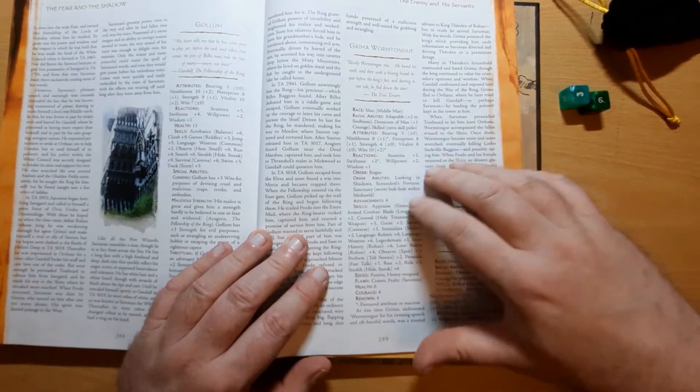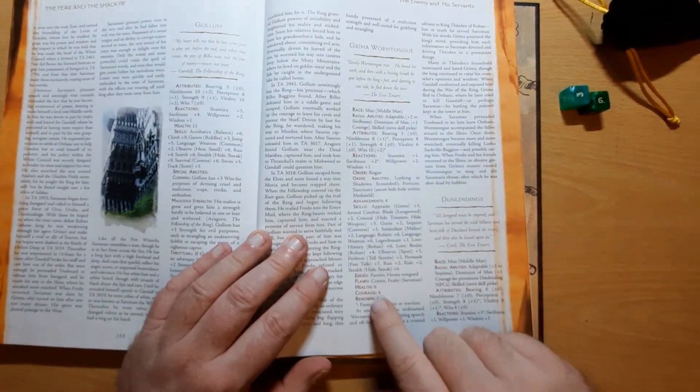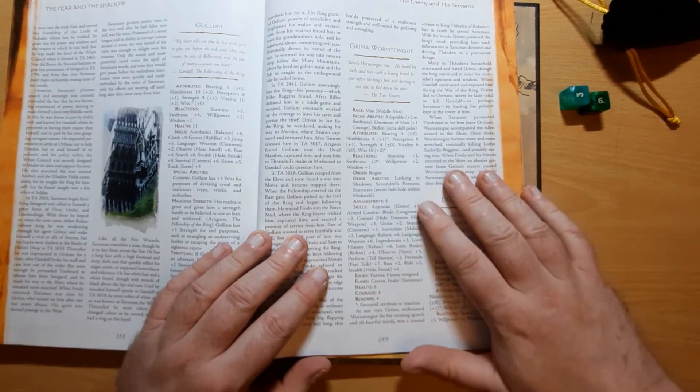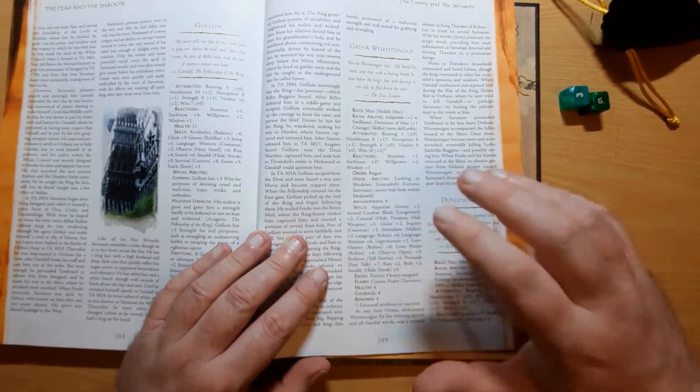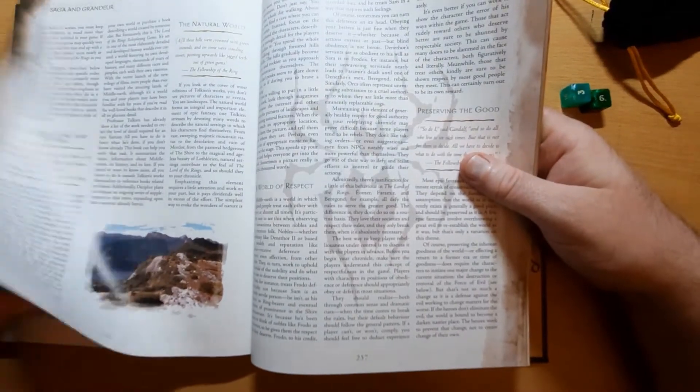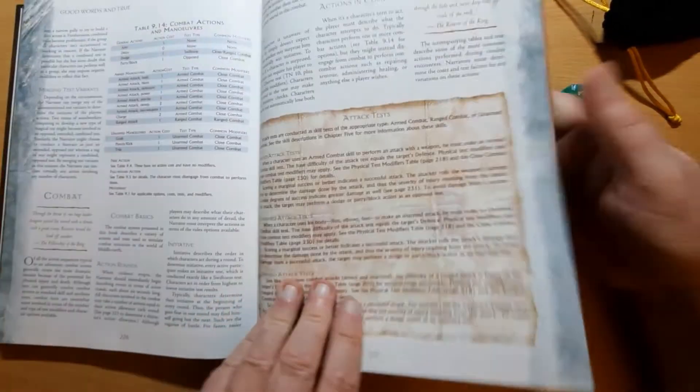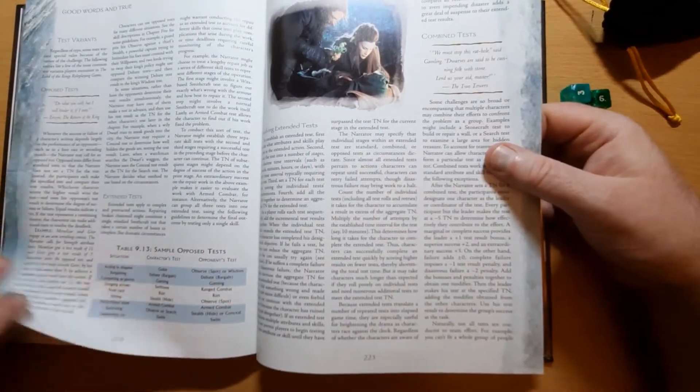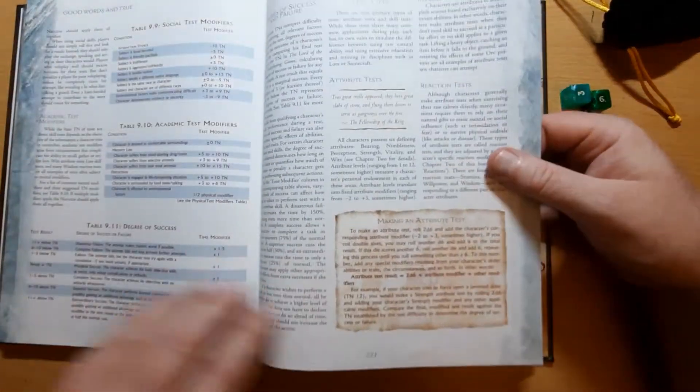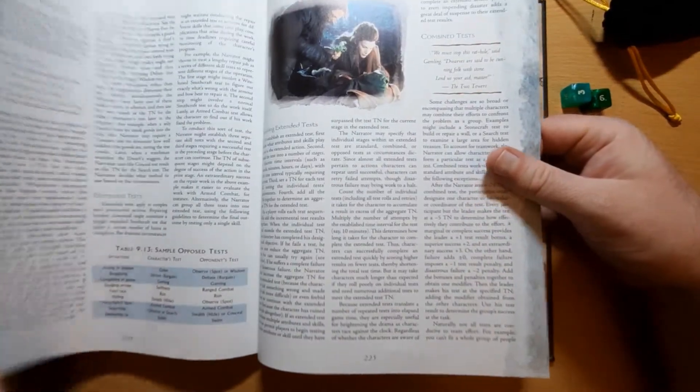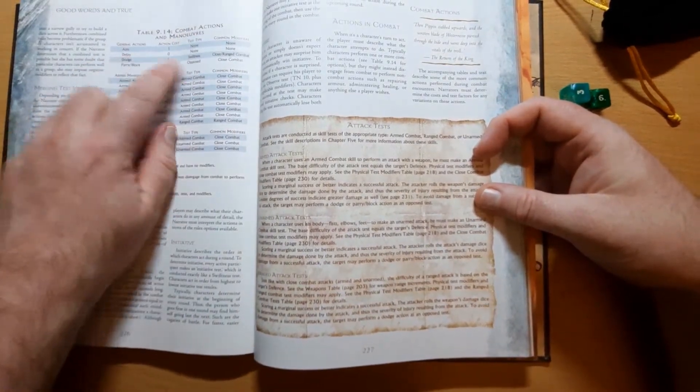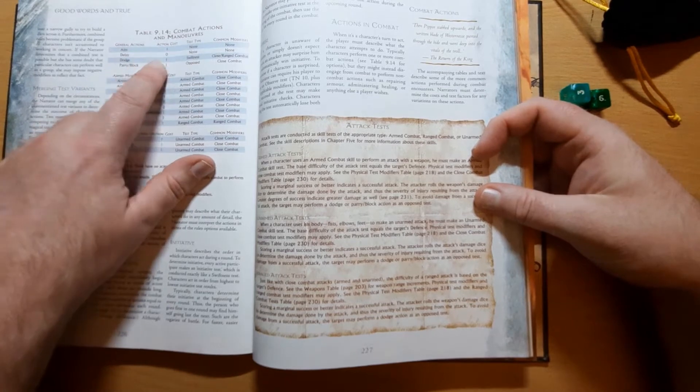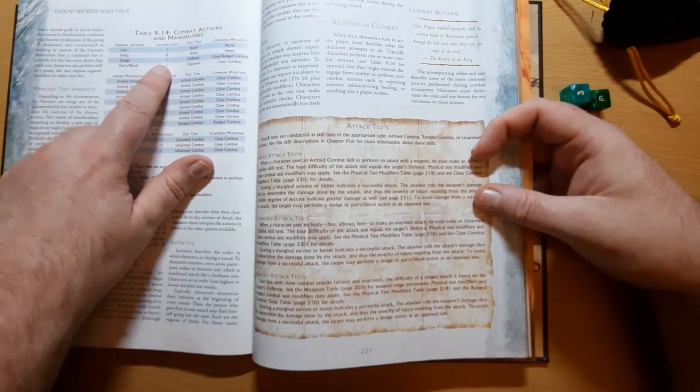Now once we've determined the order of initiative, characters get two actions. Although depending on their edges, they may get an extra one, so warriors can get extra ones to attack. Now going back to page 230-ish, we can see that various actions have an action cost. So we have combat maneuvers. To aim requires one action. To delay costs zero actions. To dodge costs one.